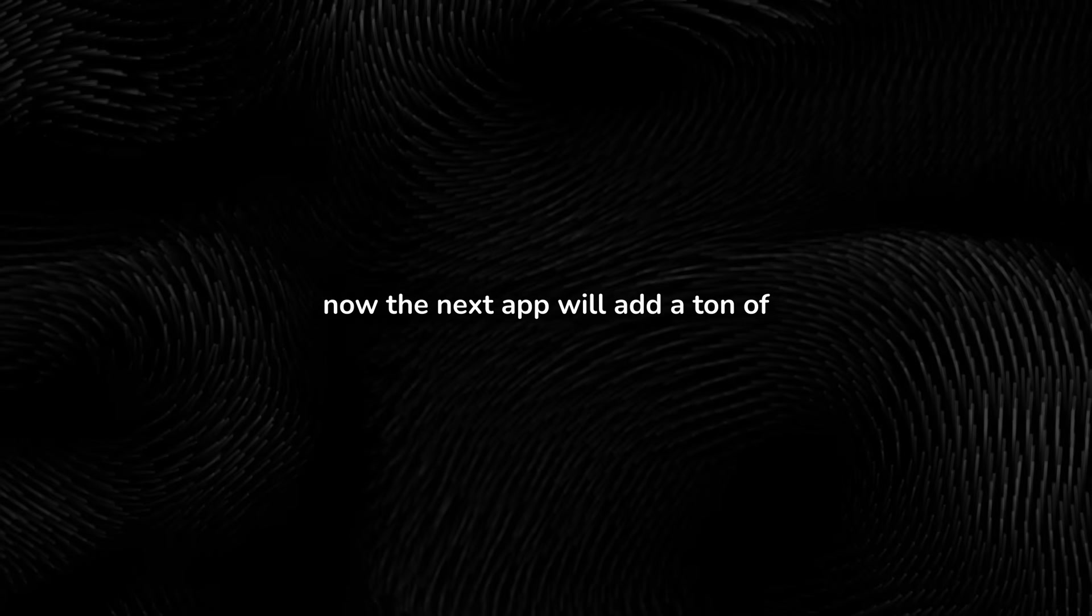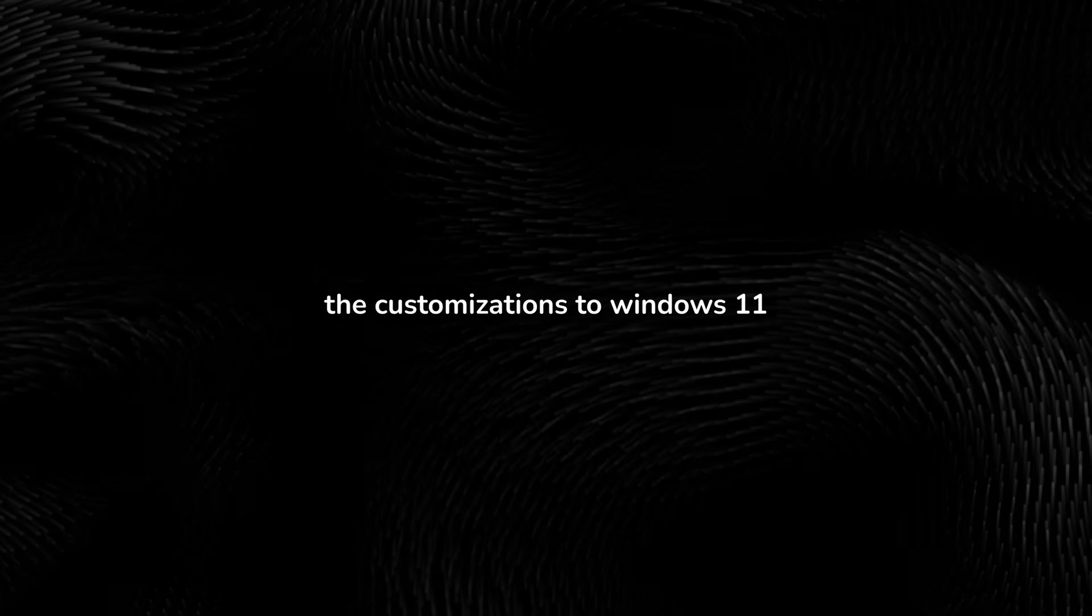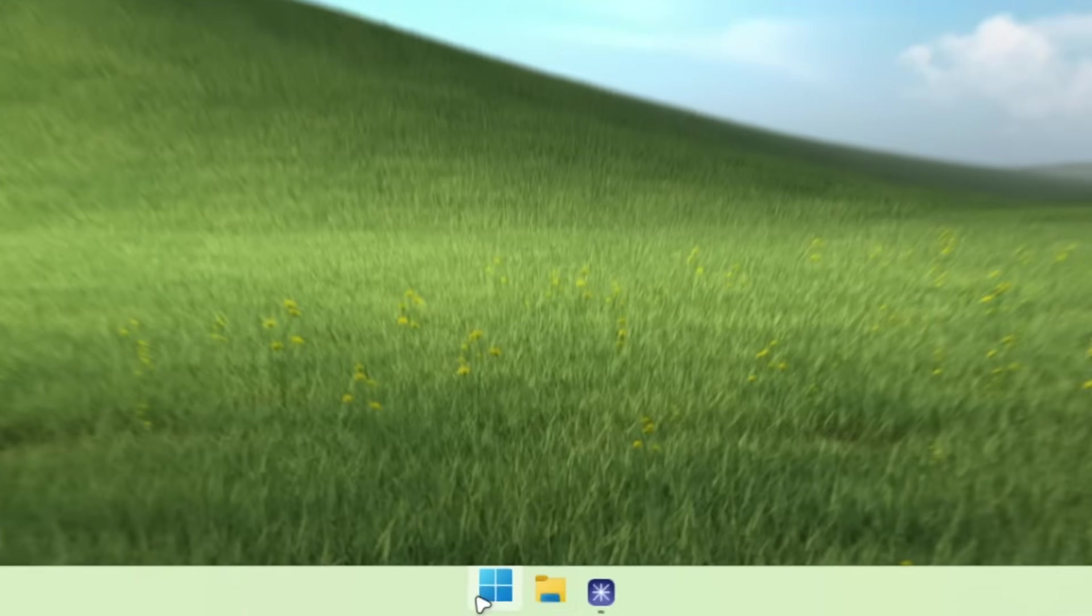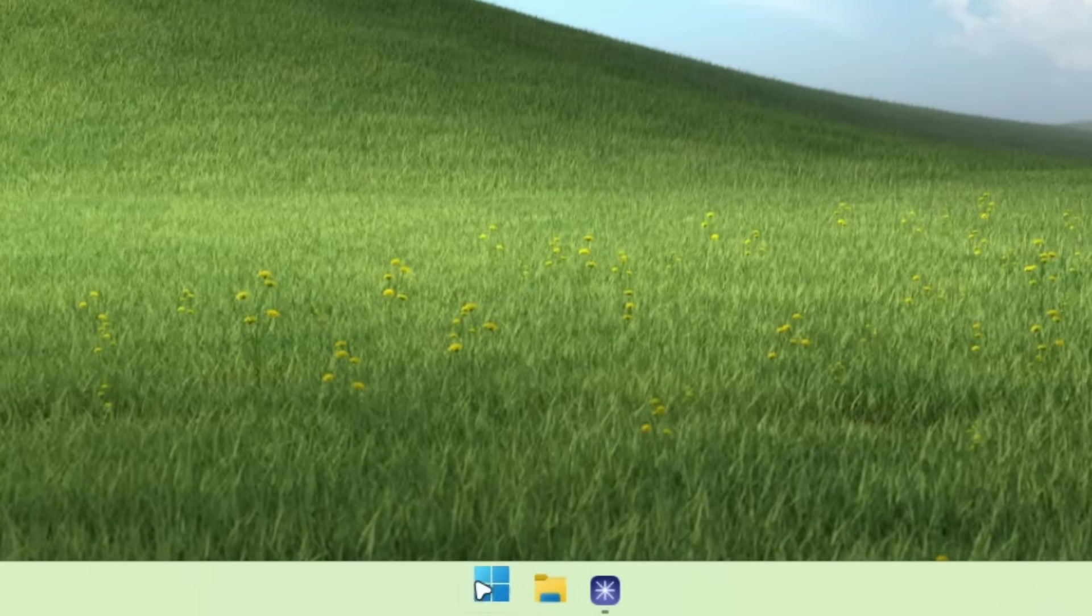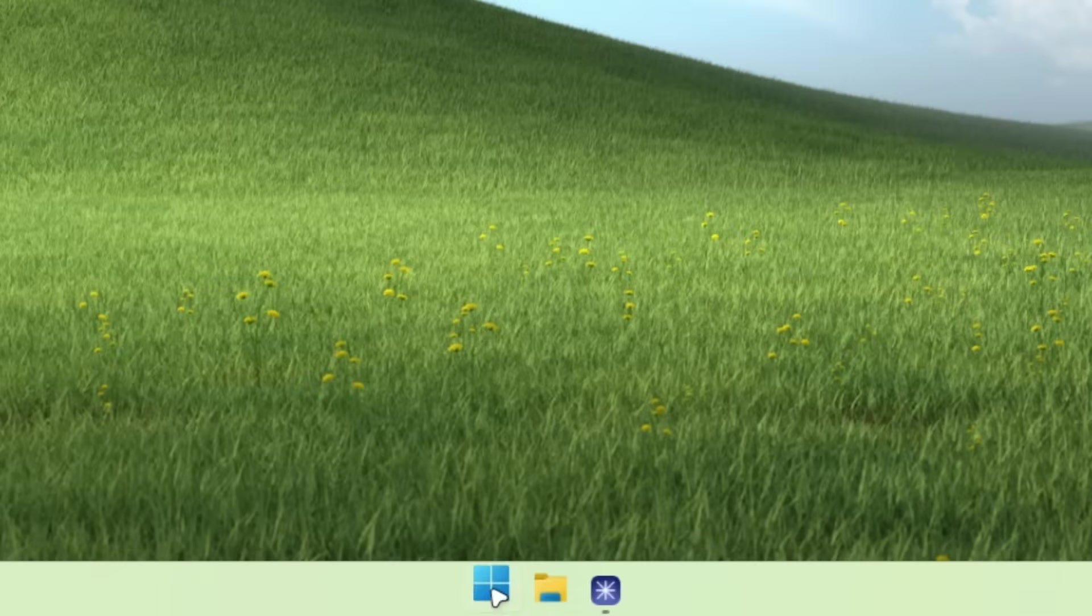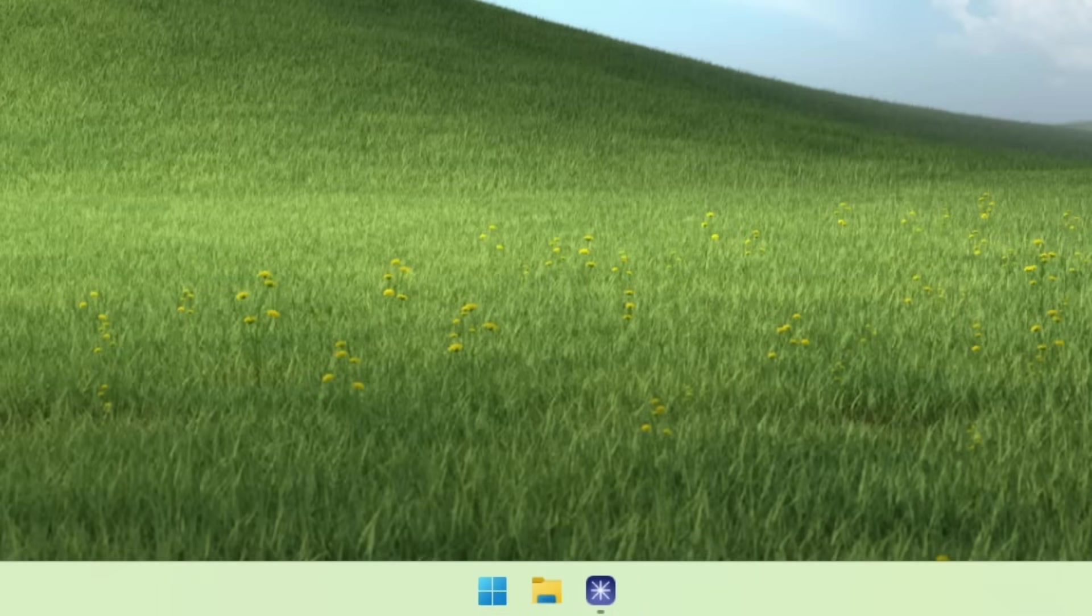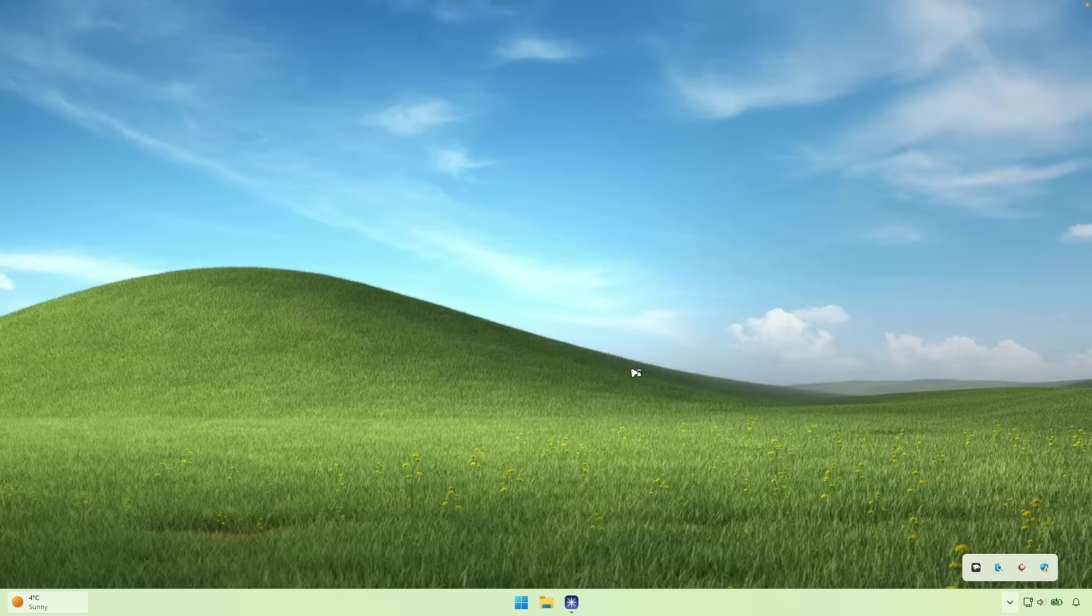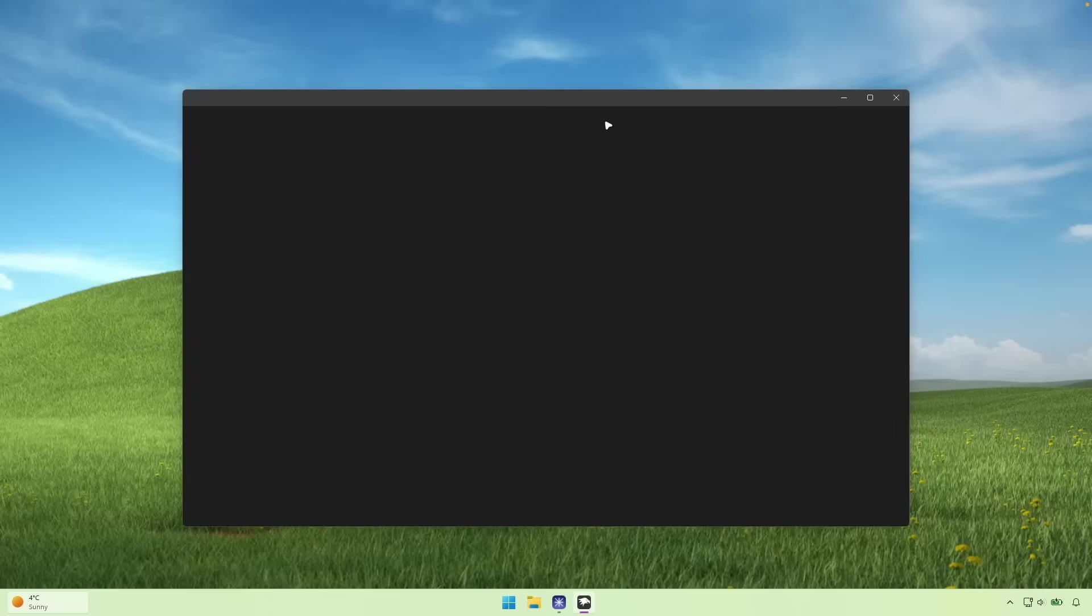Now, the next app will add a ton of the customizations to Windows 11. For example, here, if I hover my mouse over the icons here down below, you can see that it has this really nice effect. Now, this is achievable by installing this application. It's called Windhawk.